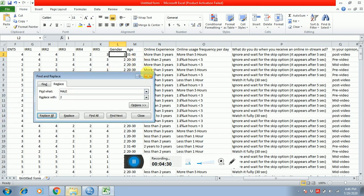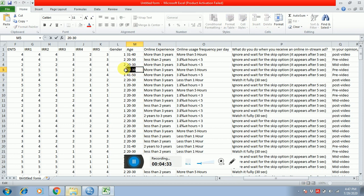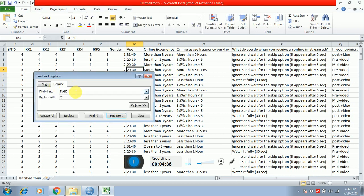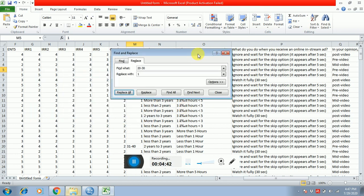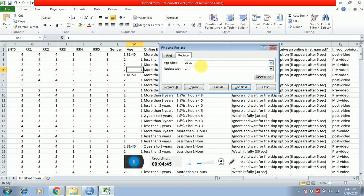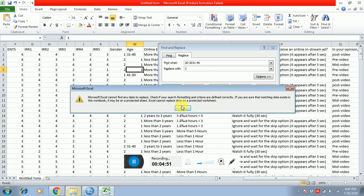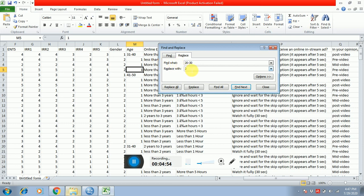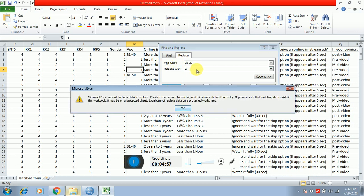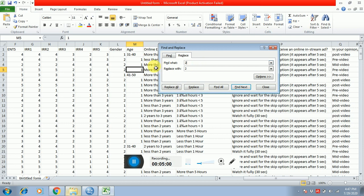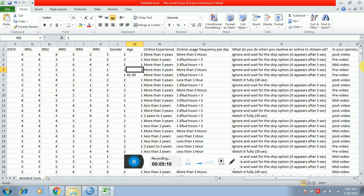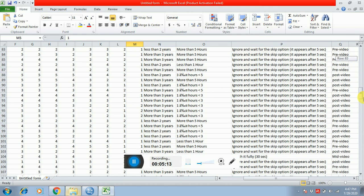Similarly, the age bracket — the smallest is 20 to 30, so I'm doing one, replace all. Then 31 to 40 — I'm doing two, replace all. This way you have all your coding. For online experience you have your coding, and for all demographics and relevant questions you have all your coding done.